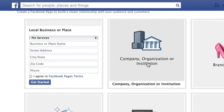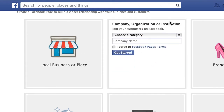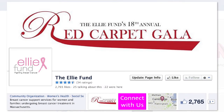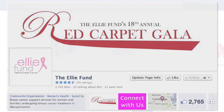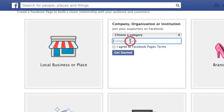The other type of Facebook page is company, organization, or institution. This doesn't have an address because the address is not important to how the organization communicates with people. For example, a breast cancer foundation where the only person that visits them is the UPS guy — all the events are elsewhere at restaurants, downtown, golf courses, and so forth. If that's you, then this is the type of page you want.